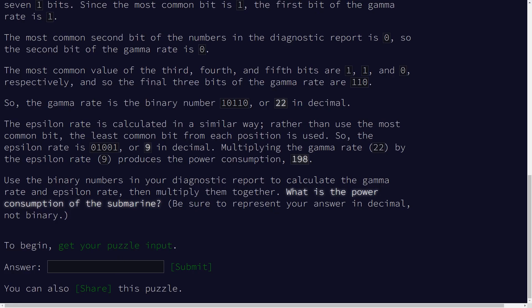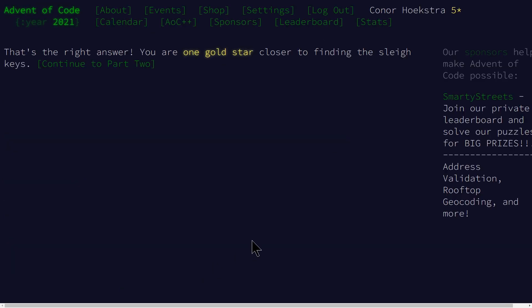We skip over to Advent of Code. Submit it. One gold star. Gotta love it. All right, continue to part two. And as always,